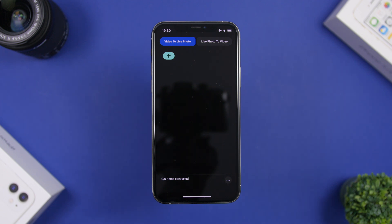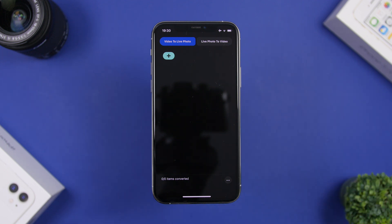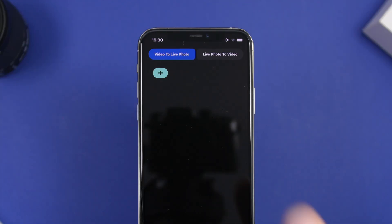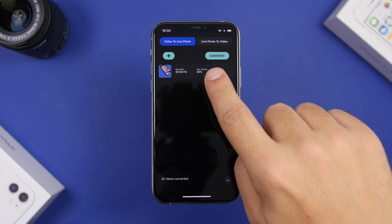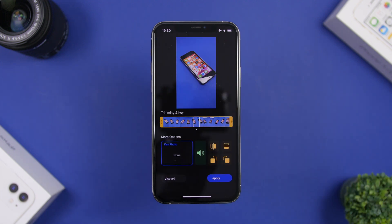What you need to do is load any video you want to set as wallpaper by tapping the plus button right here. Once you've done that, you can tap on it and you'll see some really cool features of this app.